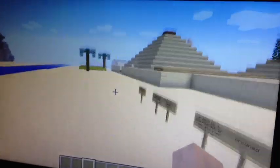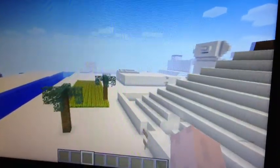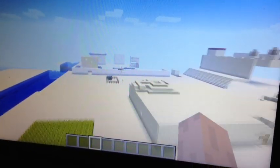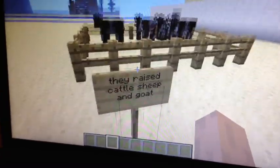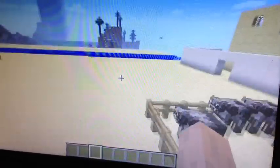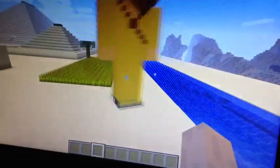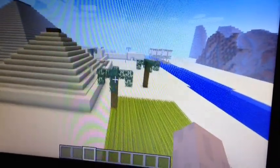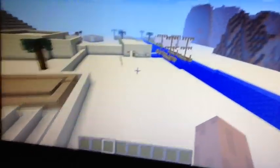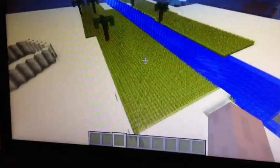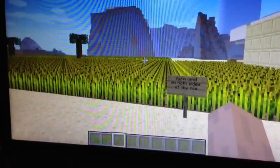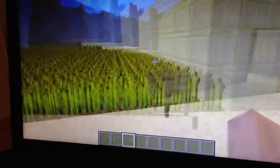Now I'm going to show you the cattle and the sheep that they had in Egypt. They raised cattle, sheep, and goats. It was a good place to raise their cattle, sheep, and goats because they had a lot of water. And over here we have our farmland. They had farmland on both sides of the Nile and they grew wheat.